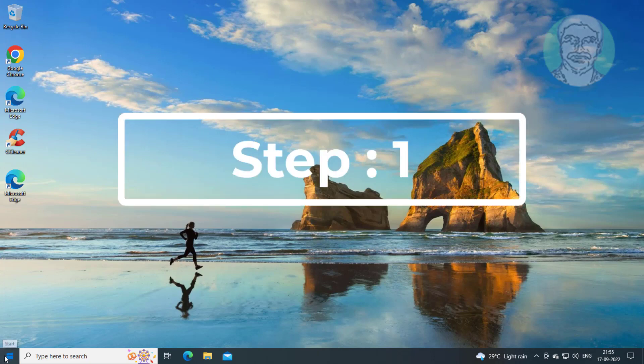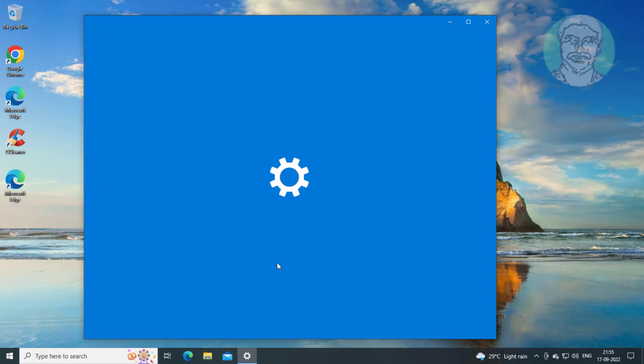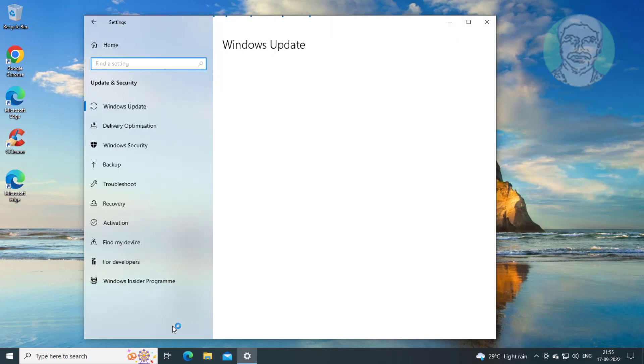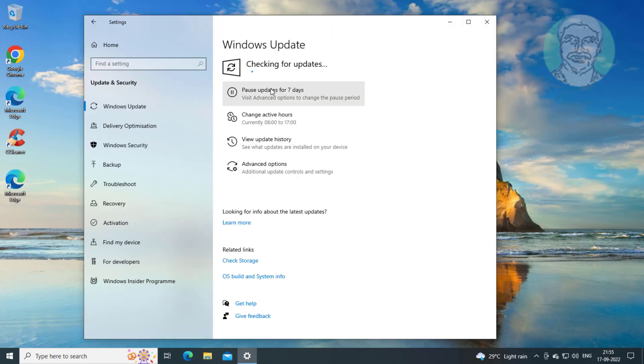First step is click Start, Settings, click Update and Security, then click Check for Updates.